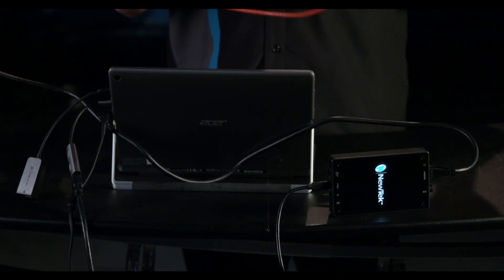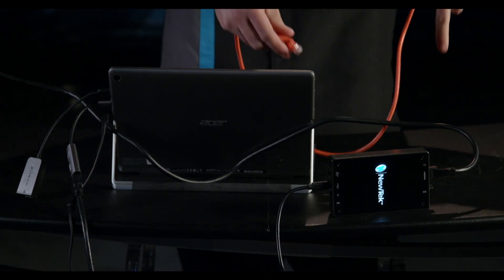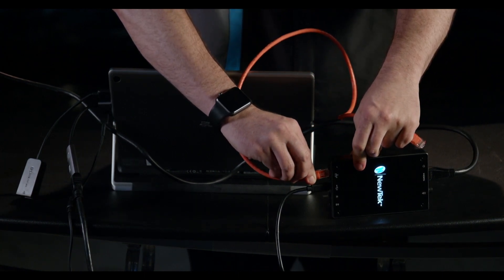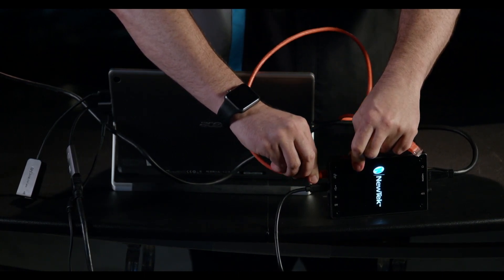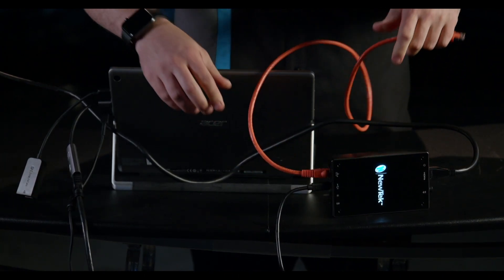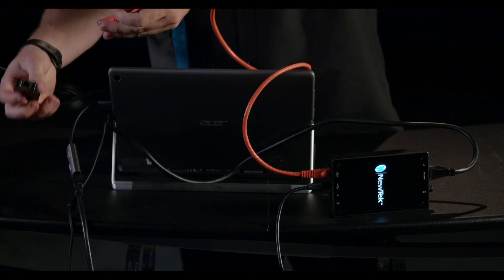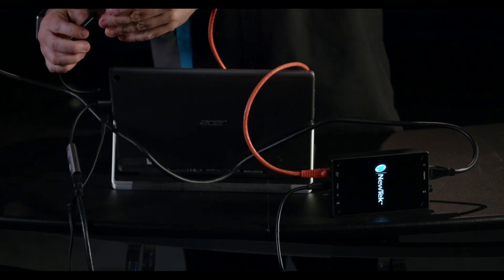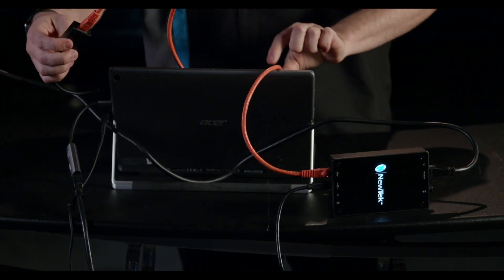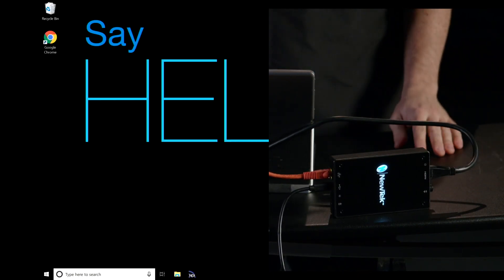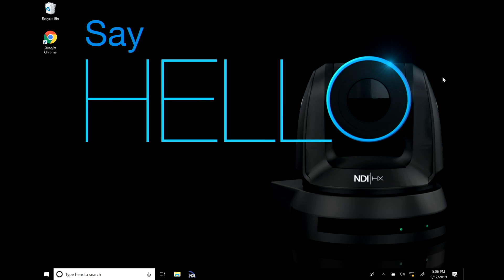To establish a local link simply plug in the network cable into your device and directly into your computer. Now once these are connected you'll need to manually set up the IP address for your device.